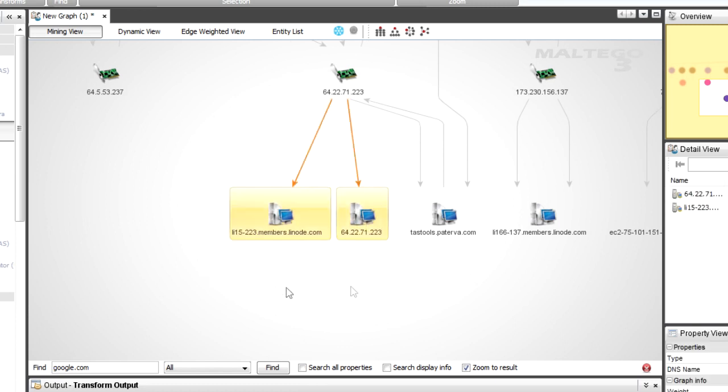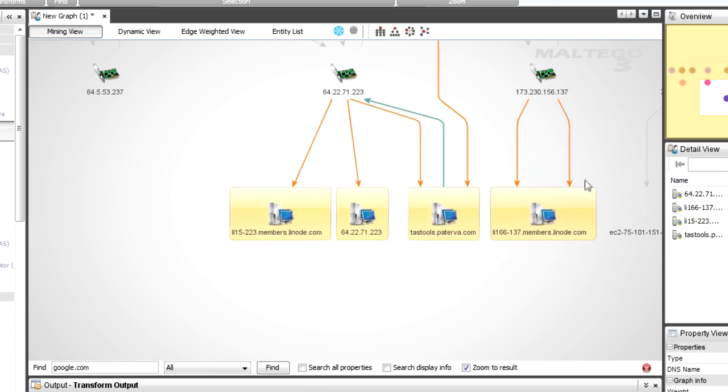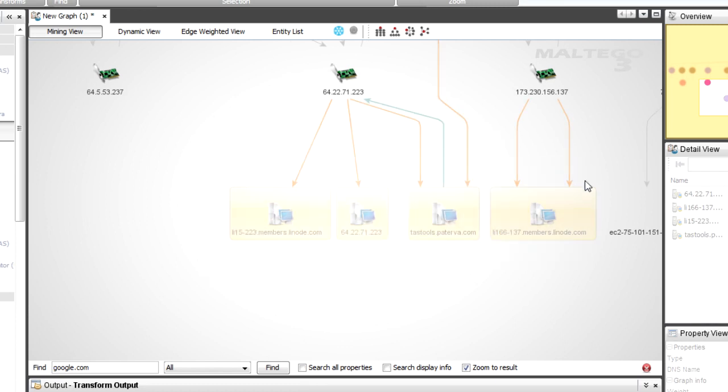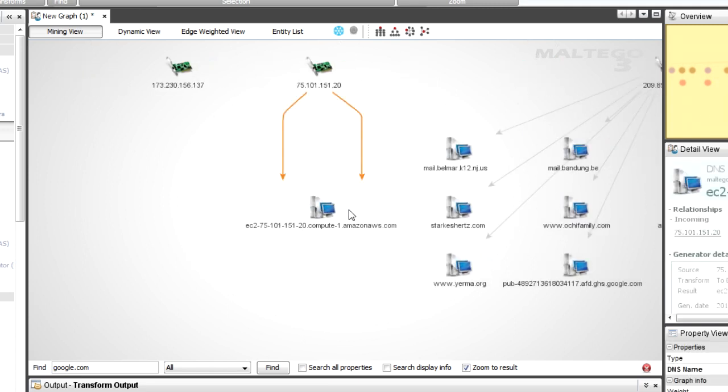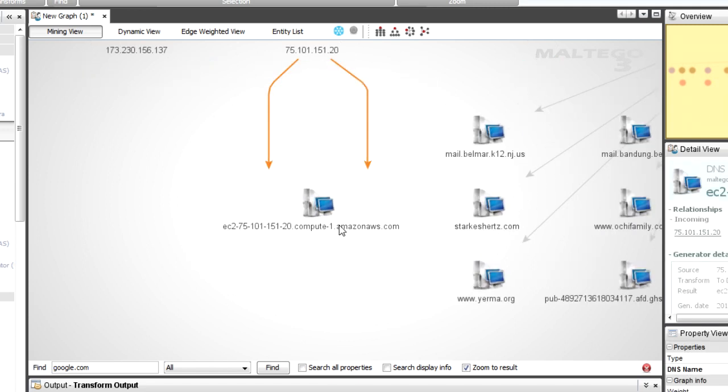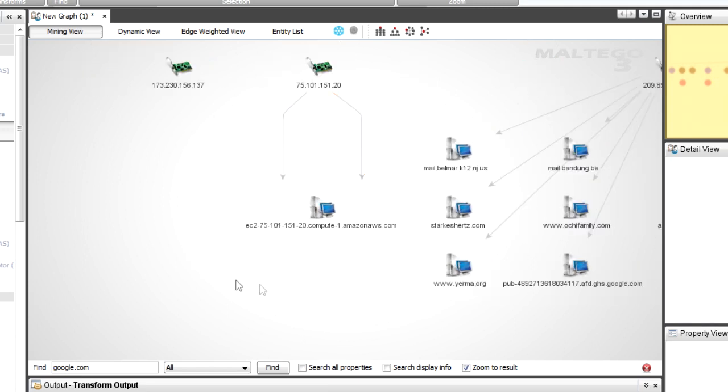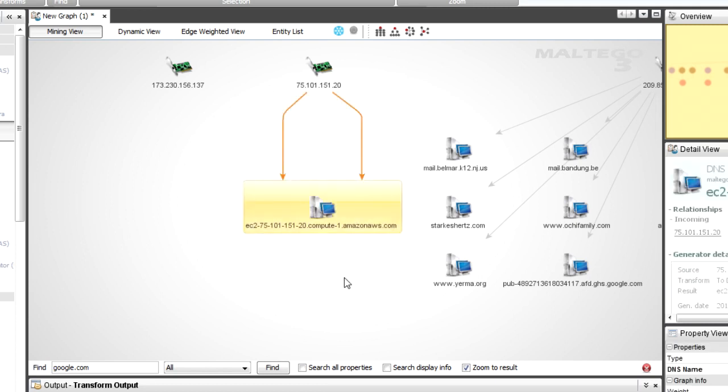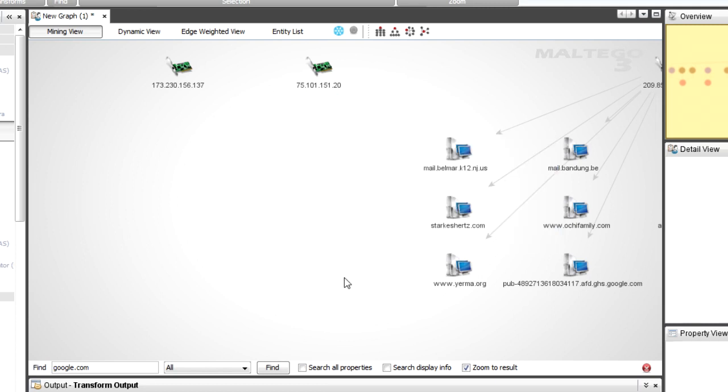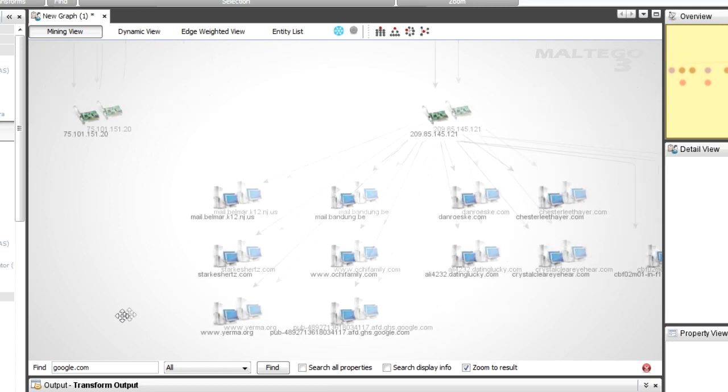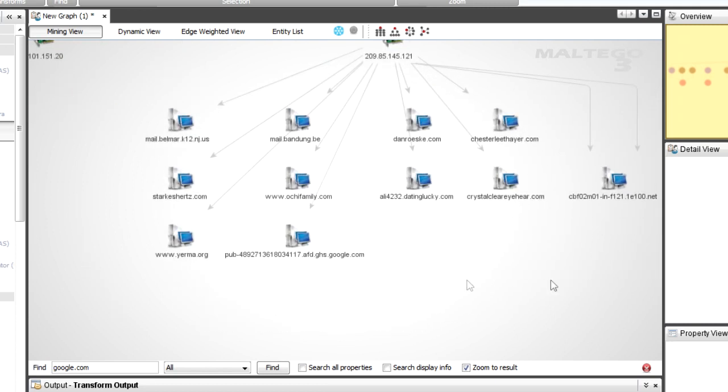These ones don't really care about. This one could be interesting because obviously it's an EC2 instance. But in this case, I'm looking for other domains. I don't really want to get into that.